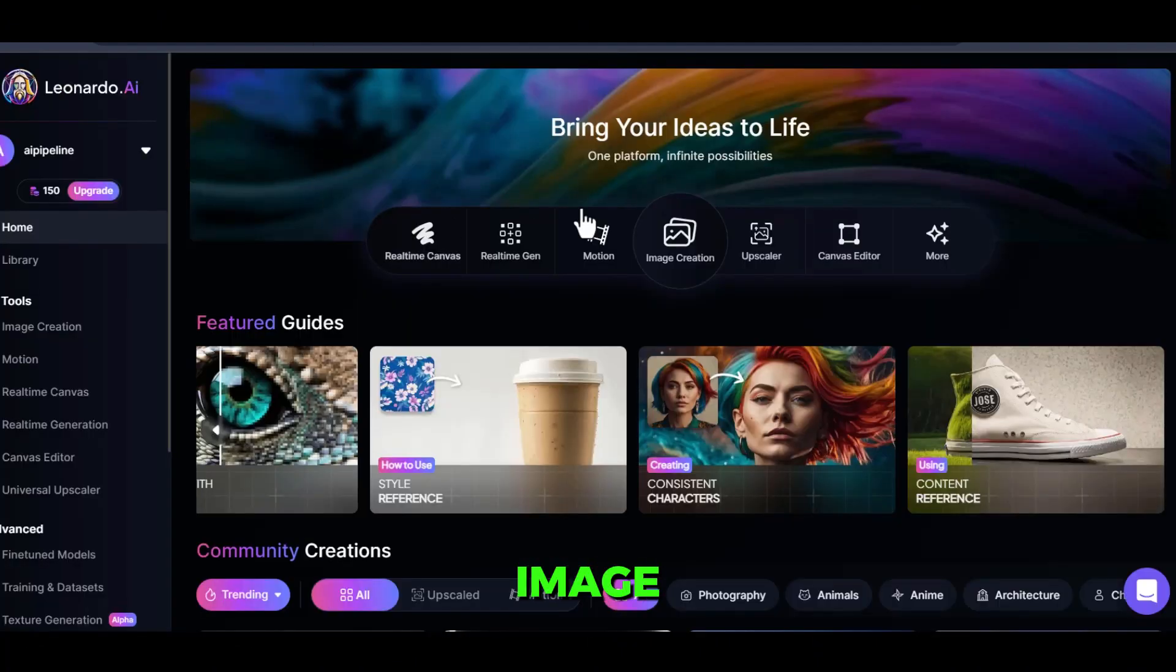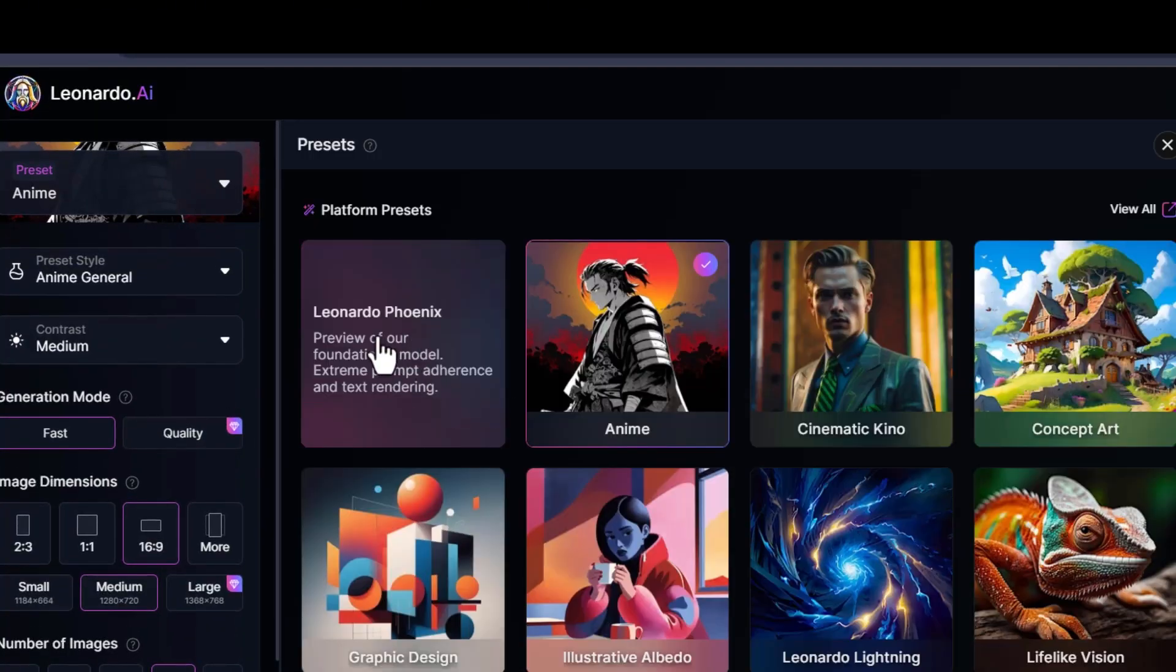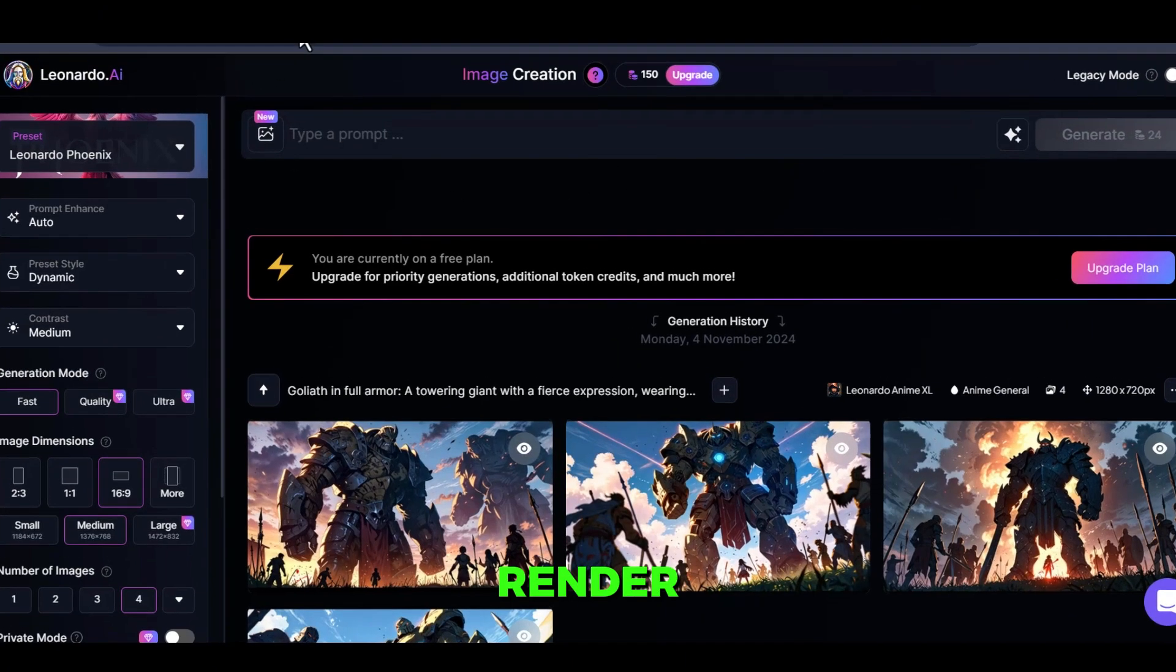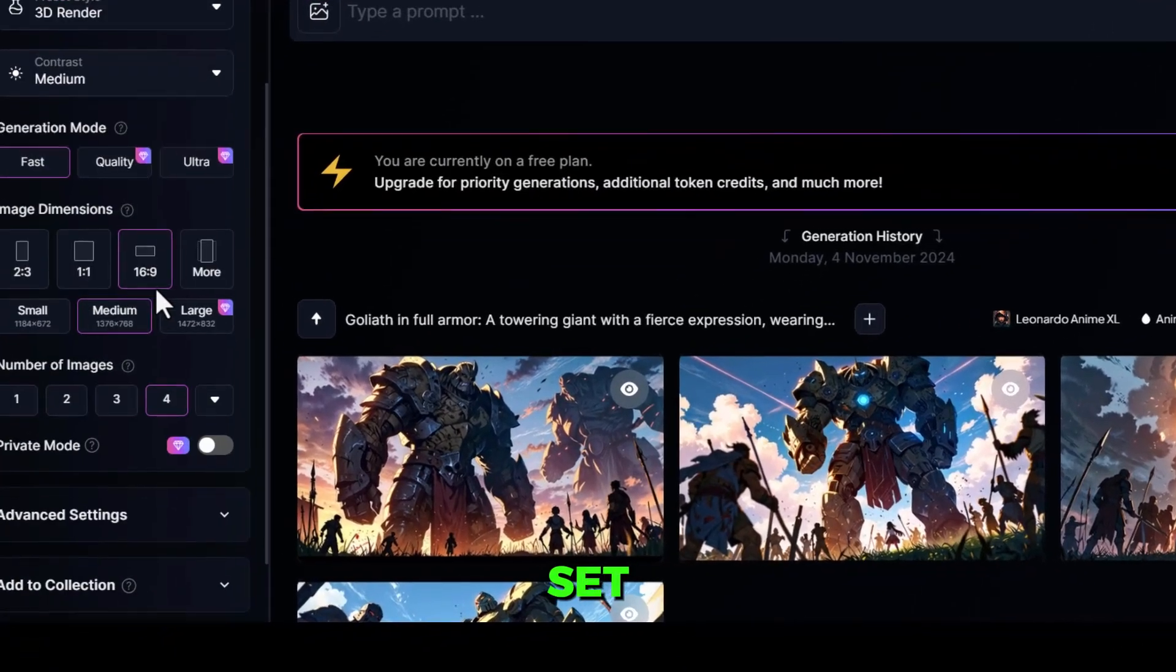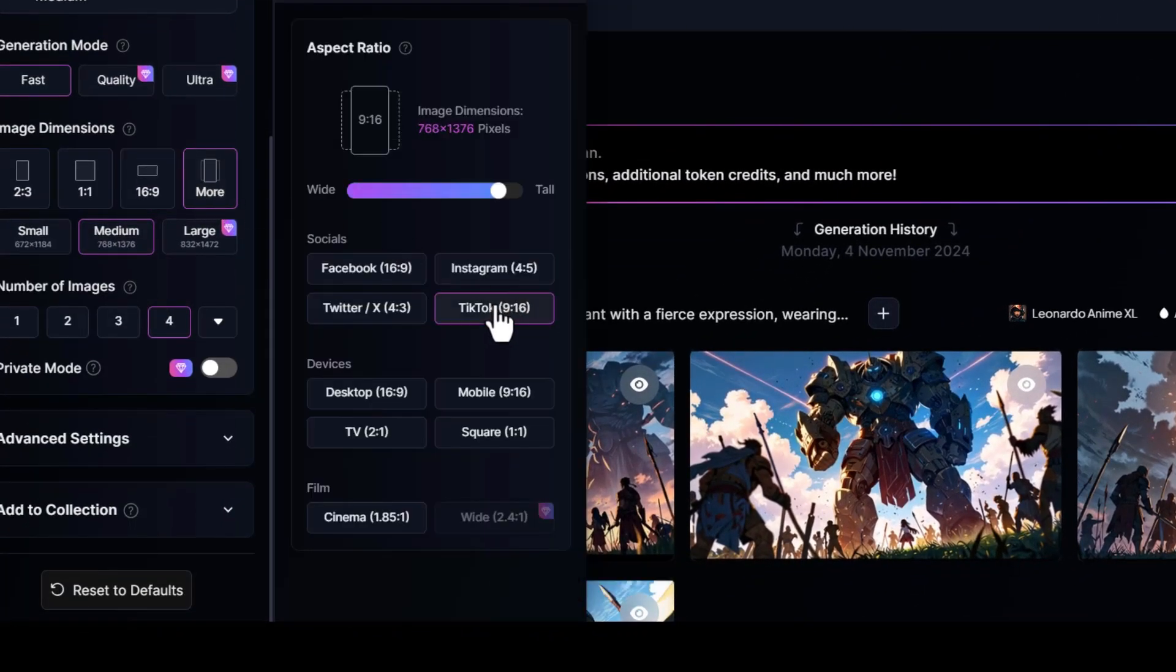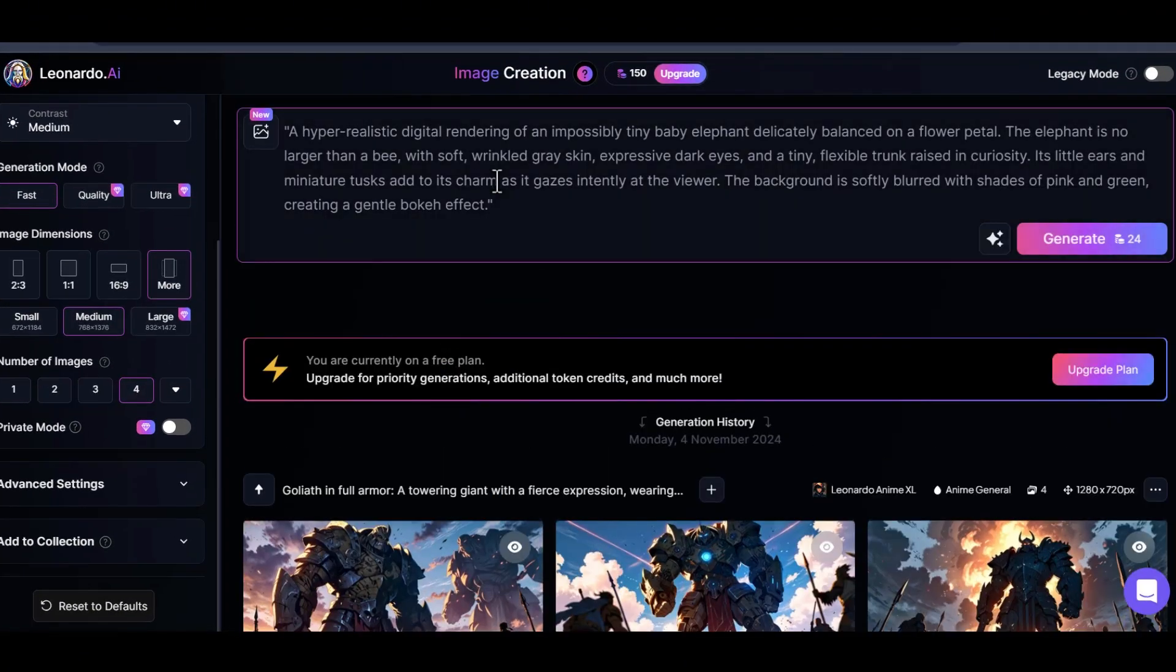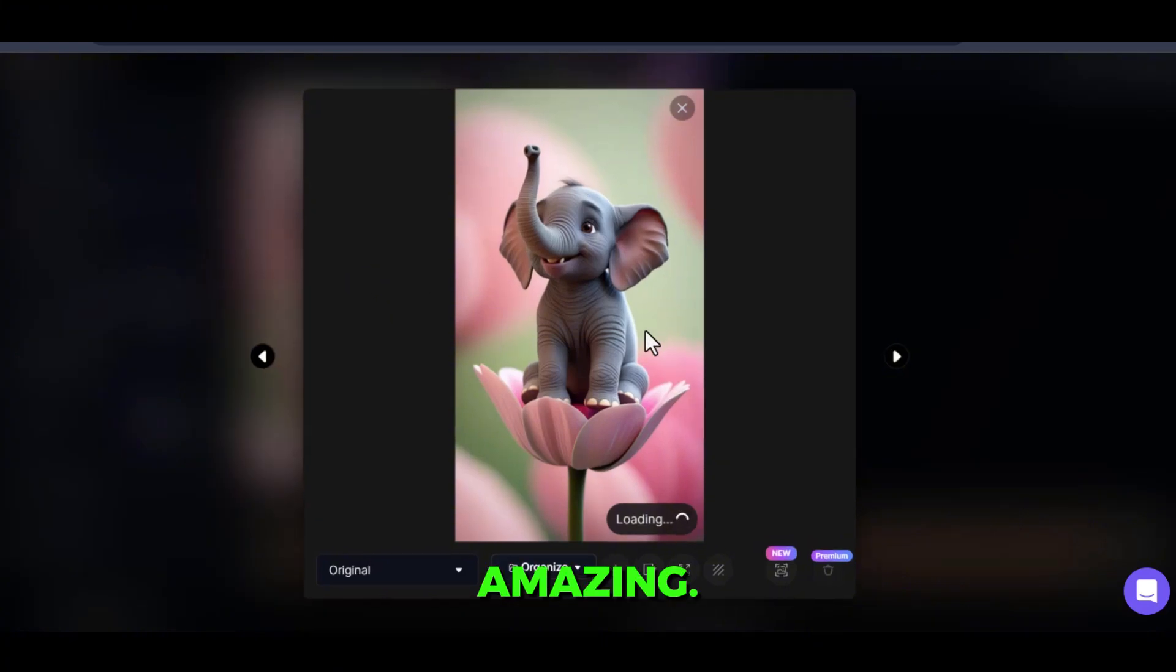Sign up for Leonardo AI to get 150 free tokens daily. Open the image generation feature, select Phoenix from the presets, choose the 3D render style, and set the ratio to 9 to 16. Paste your prompt, click Generate, and you'll have 4 images to choose from. The results are simply amazing.